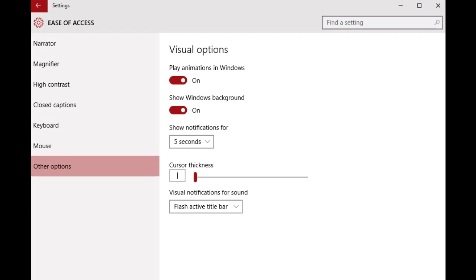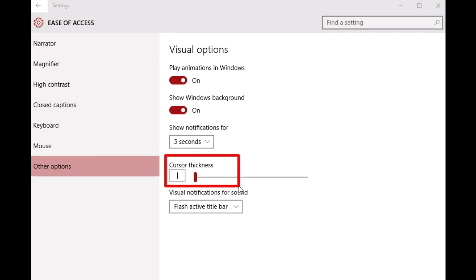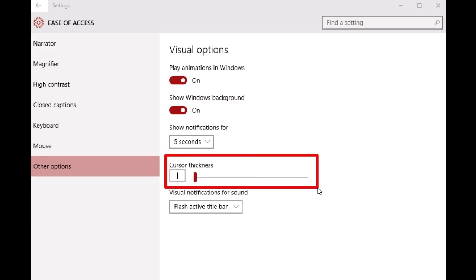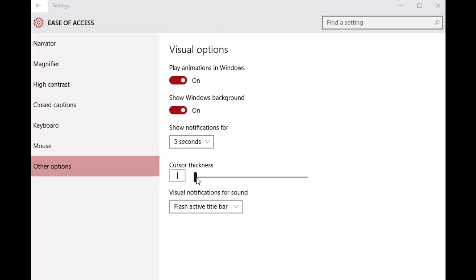Now you have to direct your attention towards this option - the one that says Cursor Thickness. You'll notice that there is a horizontal slider along with this option. This slider can be used to increase or decrease the mouse cursor thickness.